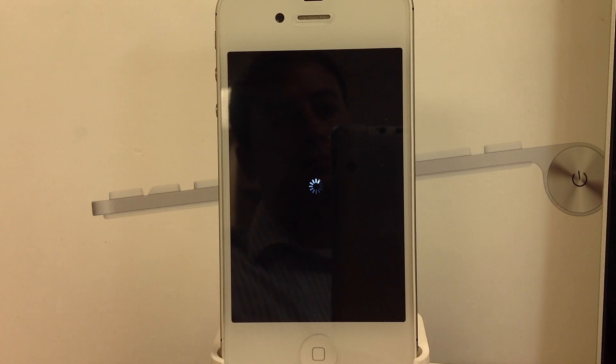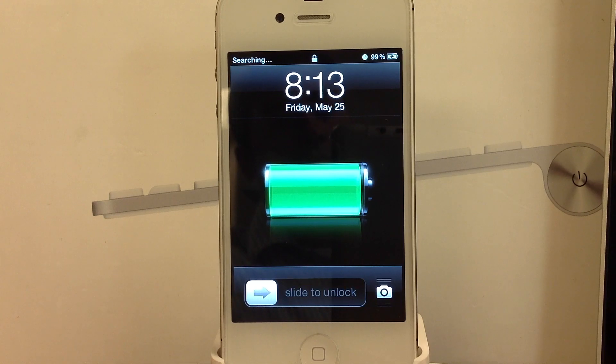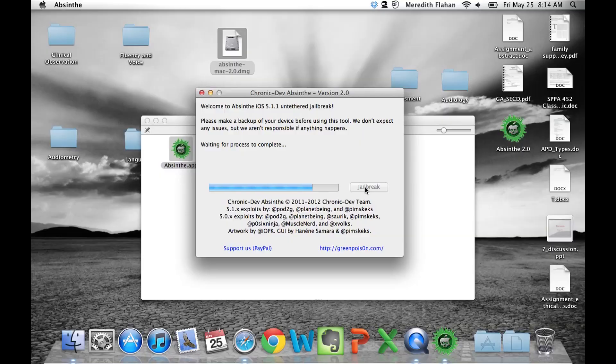And after this, you will be presented with the lock screen. And now don't touch anything. Once you see the lock screen, just let it be. Let's head back to the computer and see what's going on.